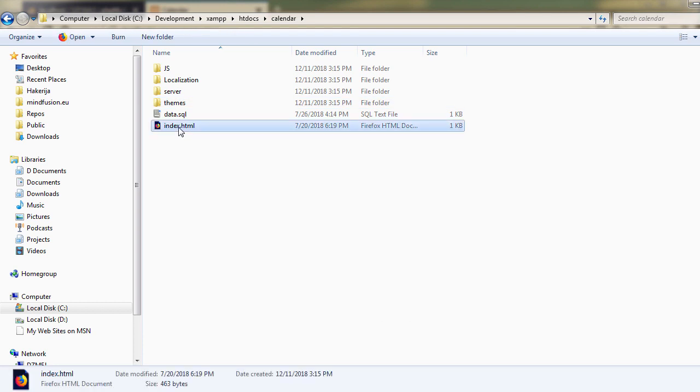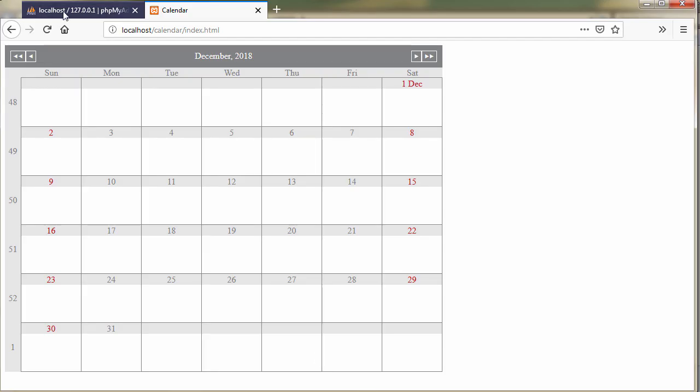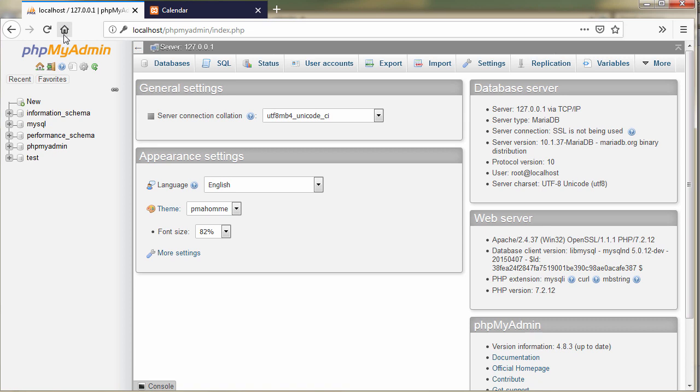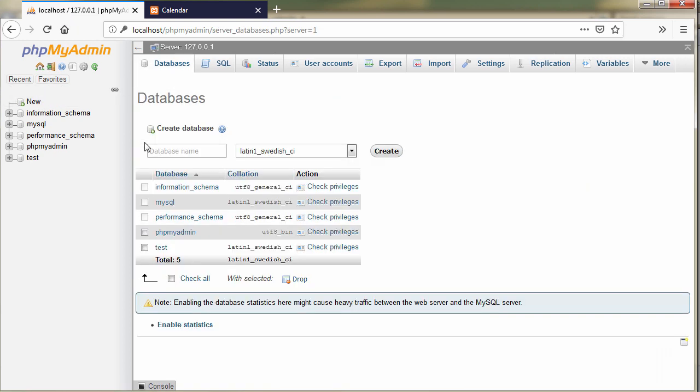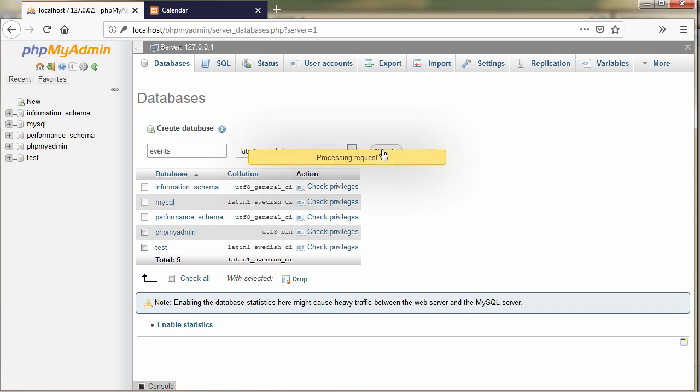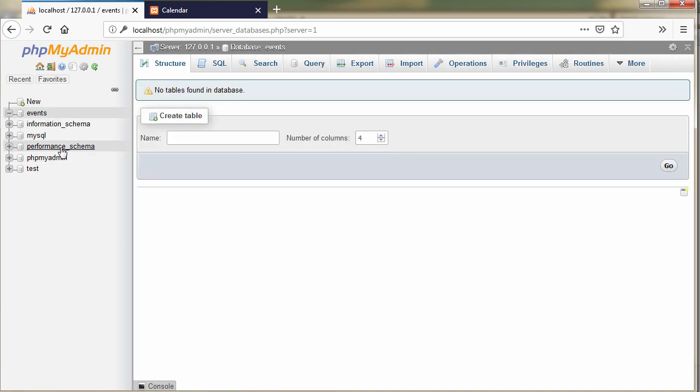Here you can see the index.html file inside the calendar folder. Let's get to the phpMyAdmin portal, and there we will create a new database. We will call it events, because it will store the calendar events.